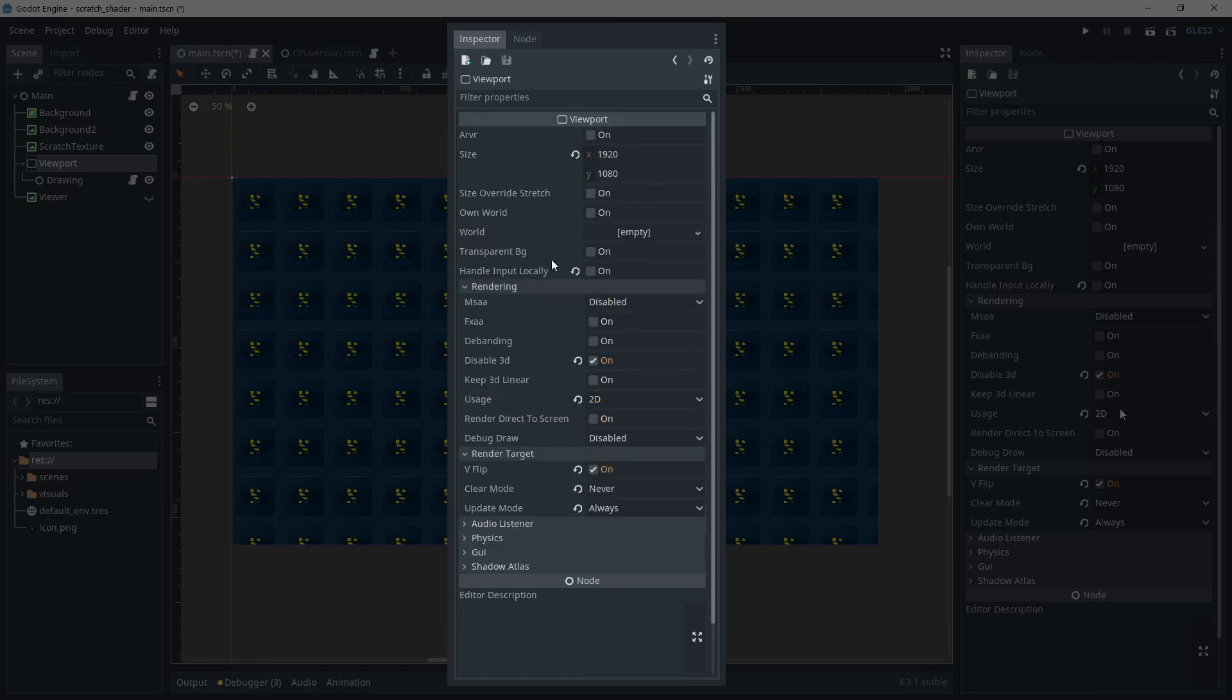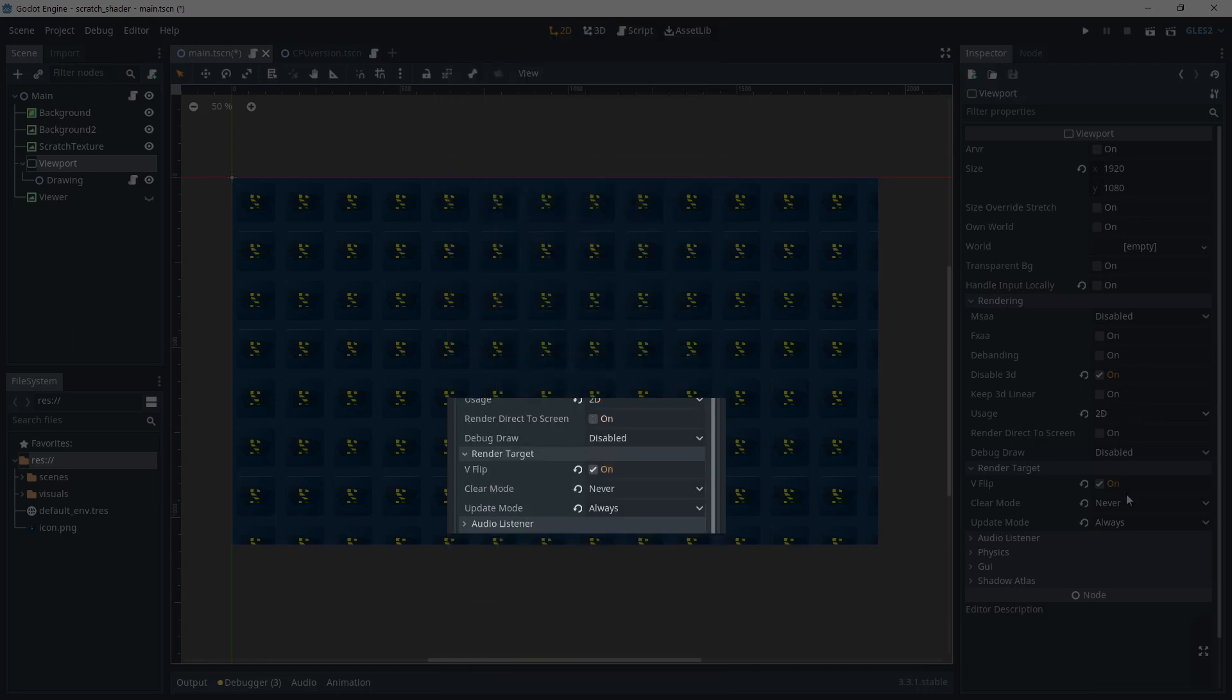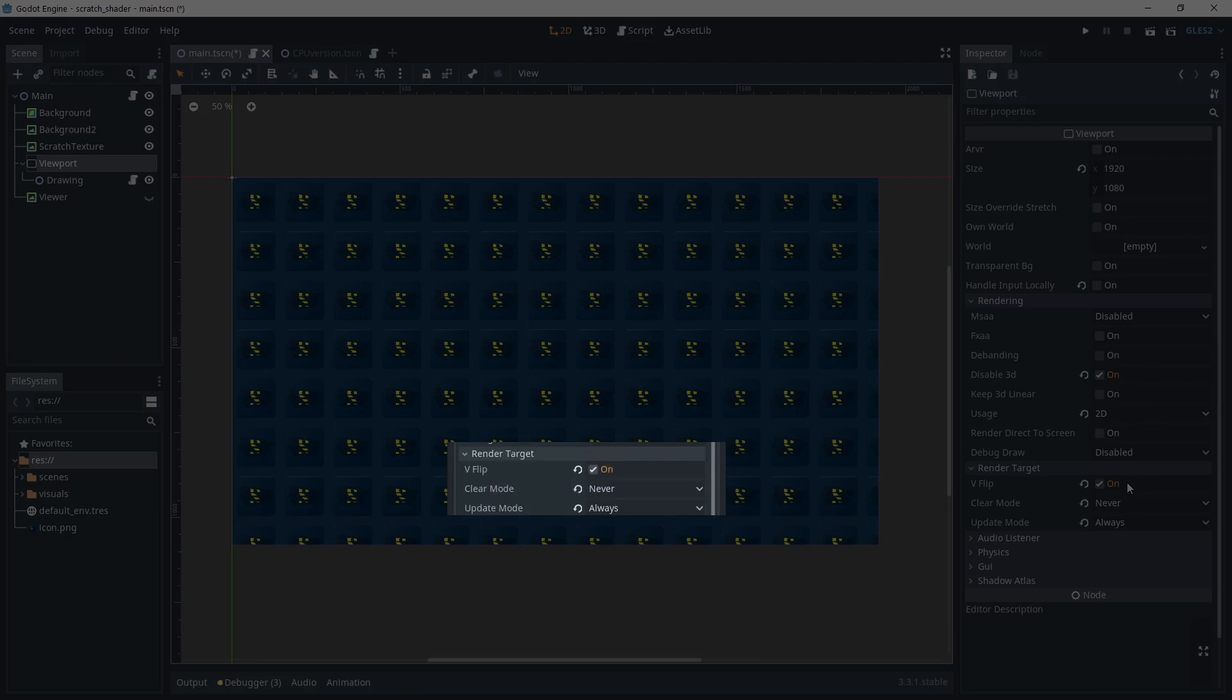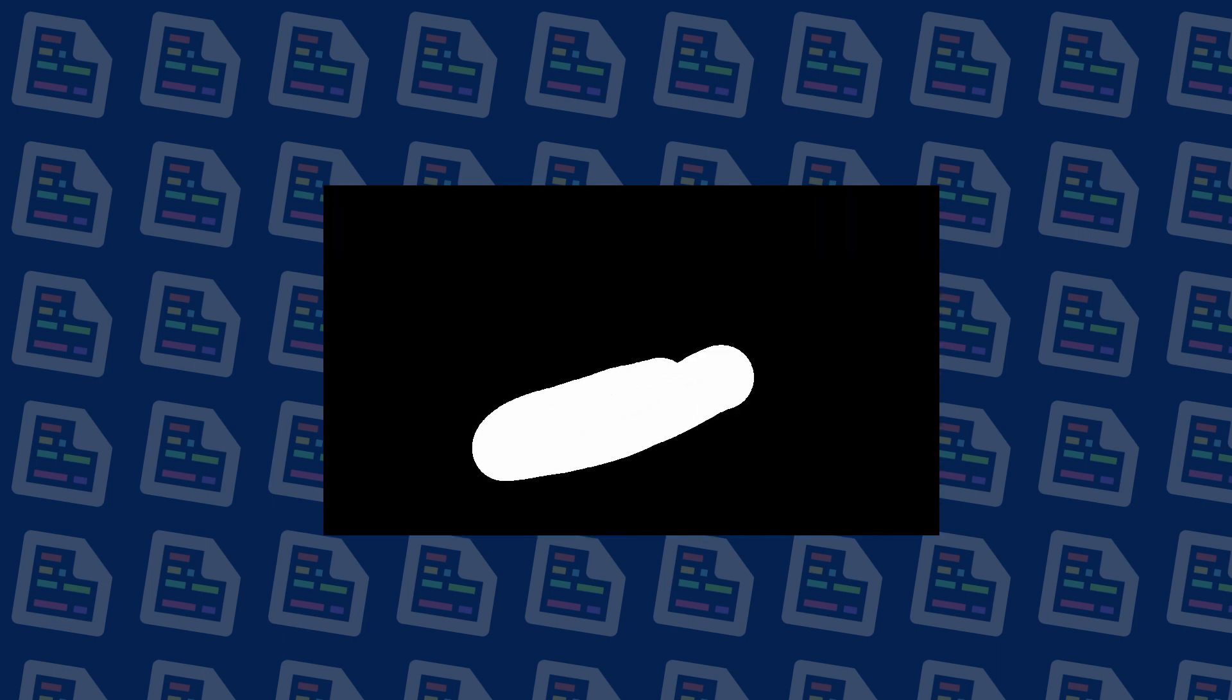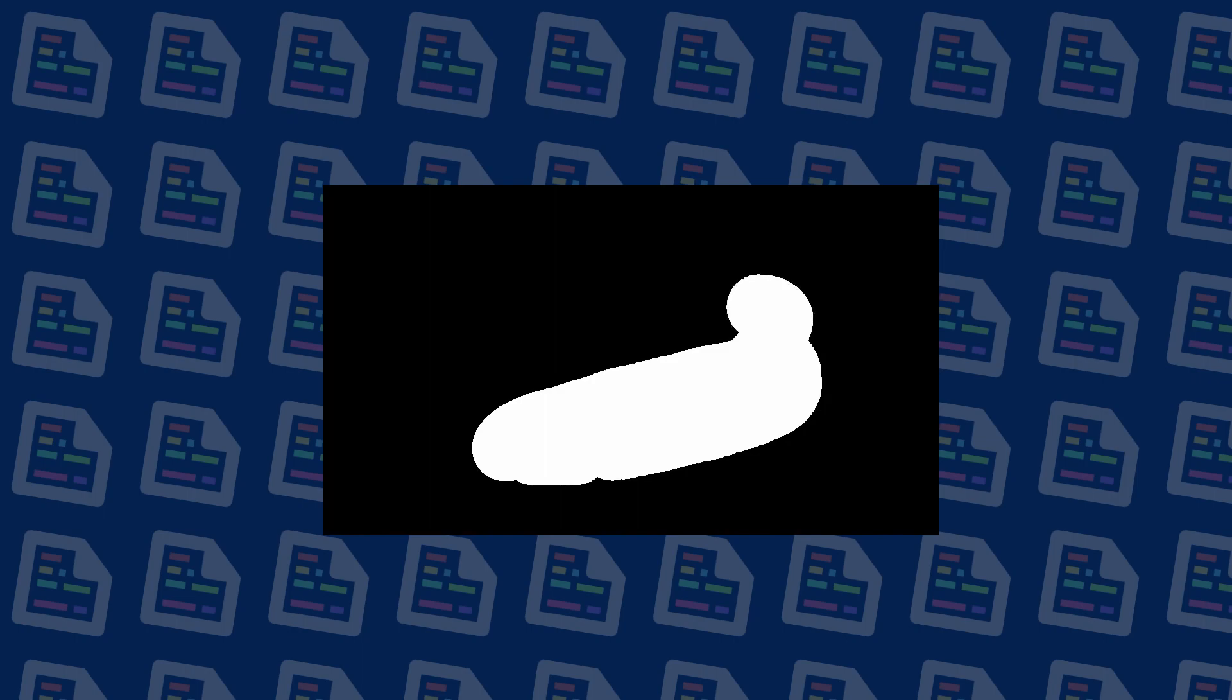Remember that earlier I told you it was important to set up the viewport clear mode to never. If we don't set that, by default it's on always, which means the whole viewport will be cleared at the next draw call. That would make us lose the previous scratch location. By setting it to never, the viewport is never redrawn and so our mask texture will get filled up as we click on it.